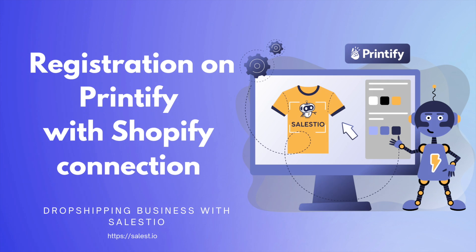Hello everyone. Today we would like to talk about the process of registration in the Printify service and connecting it to the Shopify store.